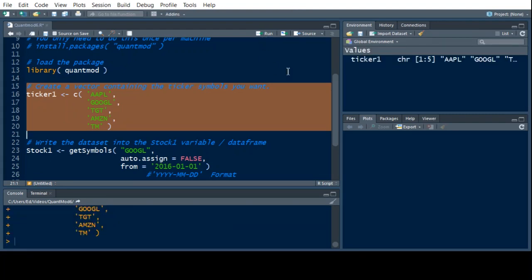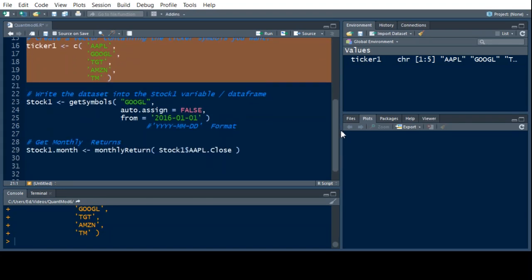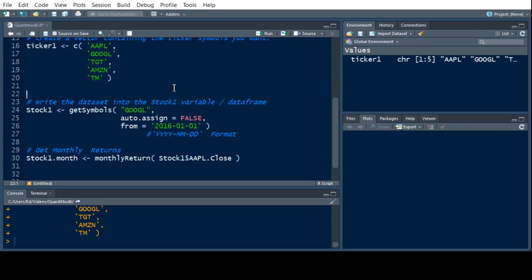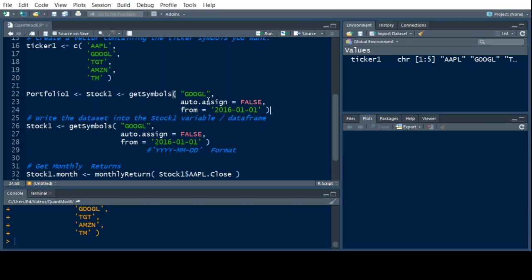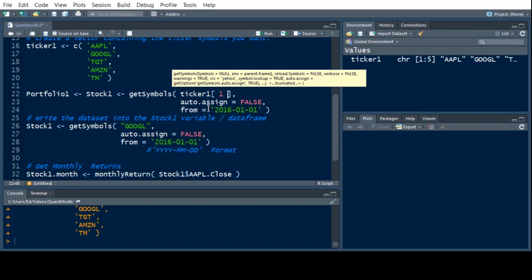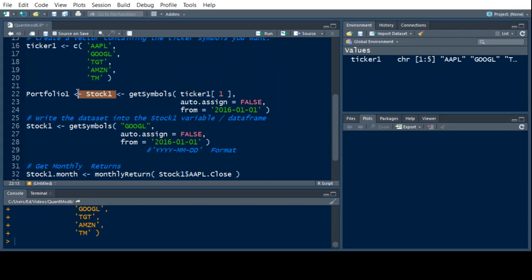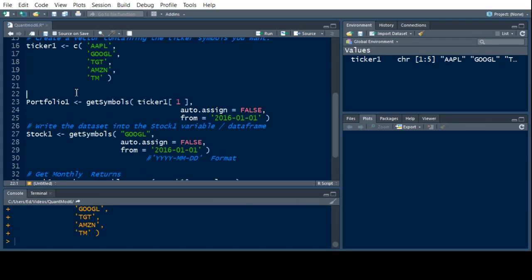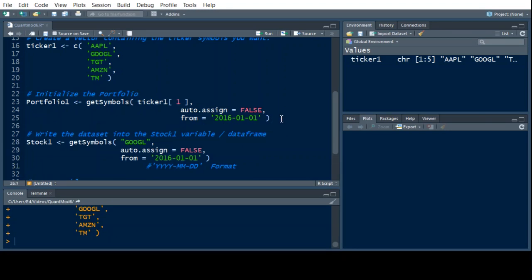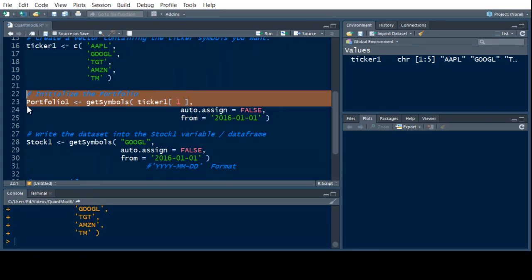I'm going to run the ticker vector and put that in my working environment — you can see it popped up over there. Now here's the code I had from last time. I'm going to call this Portfolio 1. I'll put in ticker[1] instead of a hardcoded symbol, and the first ticker happens to be Apple, so that will read in Apple for me and put it in Portfolio 1. This kind of initializes the portfolio.